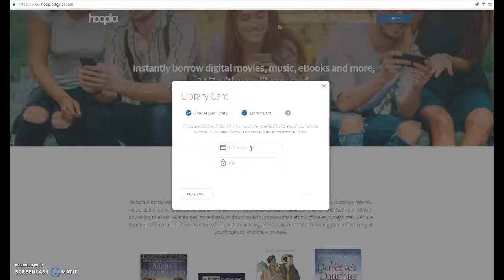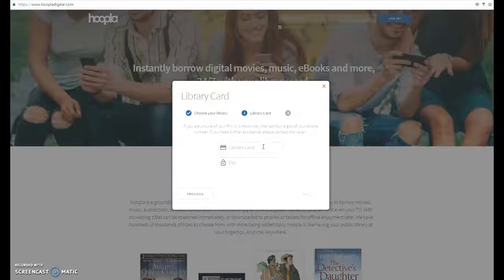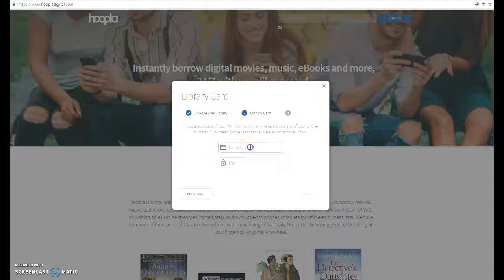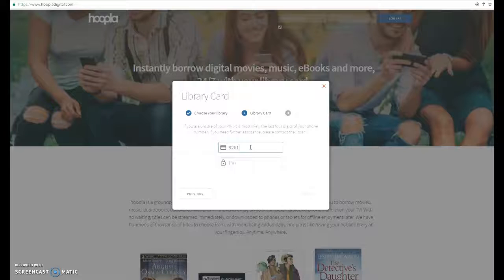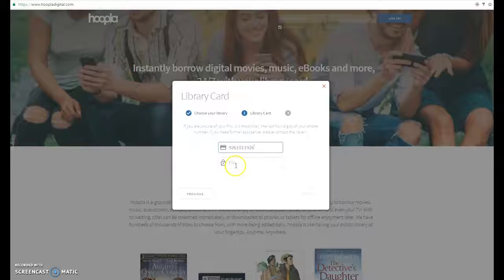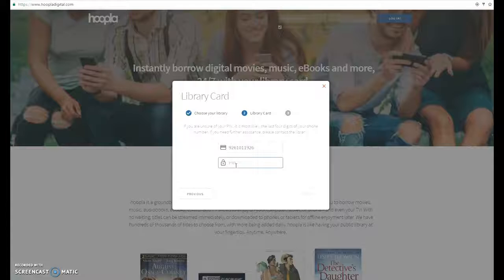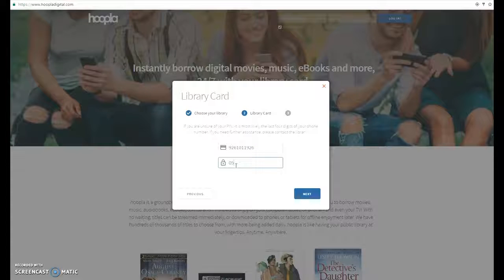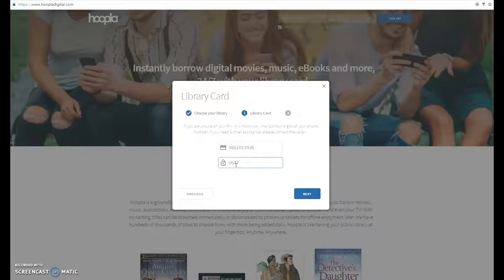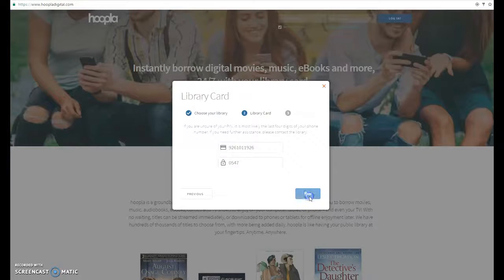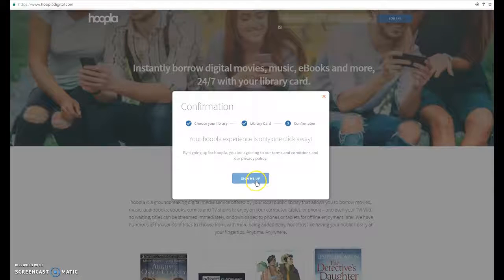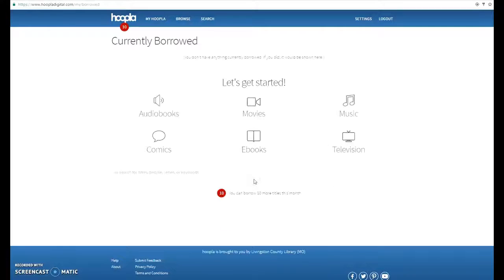Now it's going to ask for your library card number. This is when you're going to need that receipt or the number that you've called and asked for written down and available. The PIN number is just the last four digits of the phone number associated with your library account. Then click sign me up and you're ready to go.